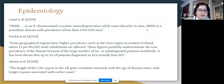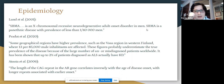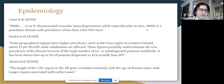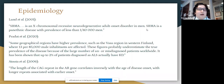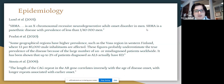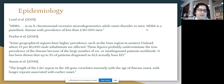In terms of epidemiology, SBMA is an X-linked recessive neurodegenerative adult-onset disorder found in men. Women can be carriers but are usually not affected. SBMA is a pan-ethnic disease with a prevalence of less than 1 in 40,000 men. Some geographical regions have a higher prevalence — one commonly cited example is the Vasa region of Western Finland, where 13 per 85,000 male inhabitants are affected. These figures likely underestimate true prevalence due to the large number of undiagnosed or misdiagnosed patients worldwide.